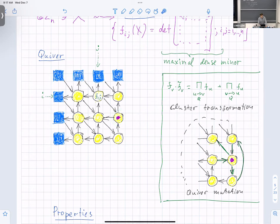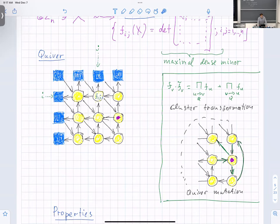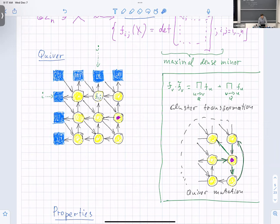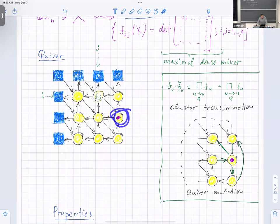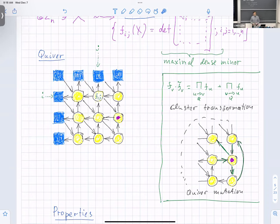Here's how quiver mutation works. Whenever there is a directed two-path through the vertex being mutated, I add a shortcut arrow. If I add a shortcut and it creates an arrow going back and forth between two vertices, I cancel them. And finally, I change the direction of all arrows incident to this vertex. That's what's called quiver mutation. The cluster transformation is exactly the short Plücker relation.